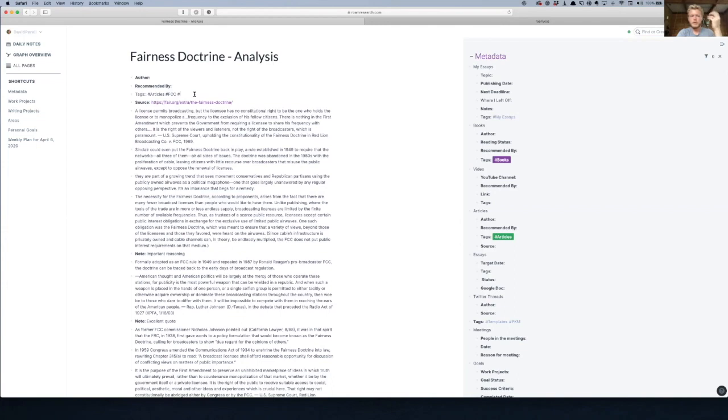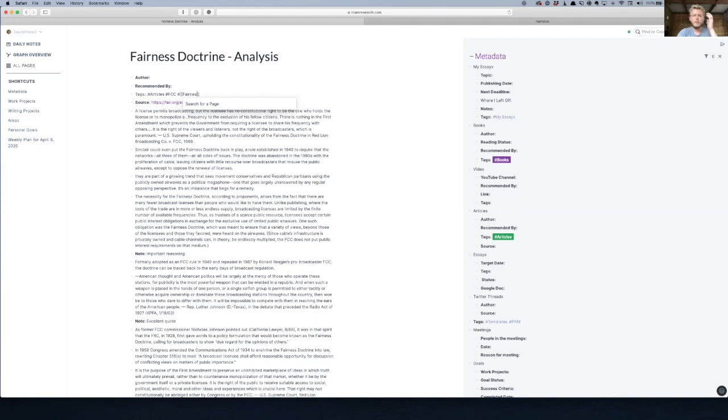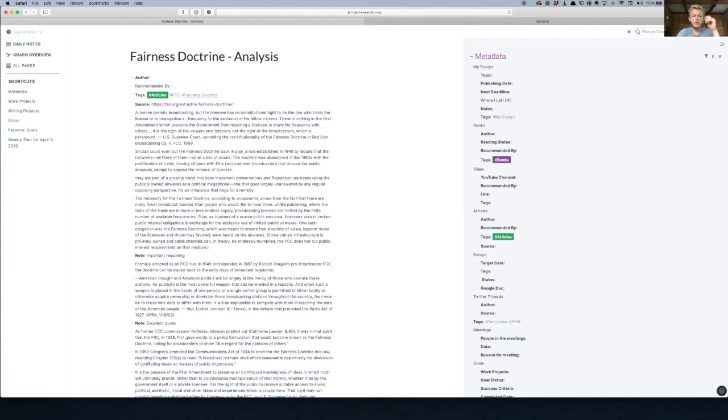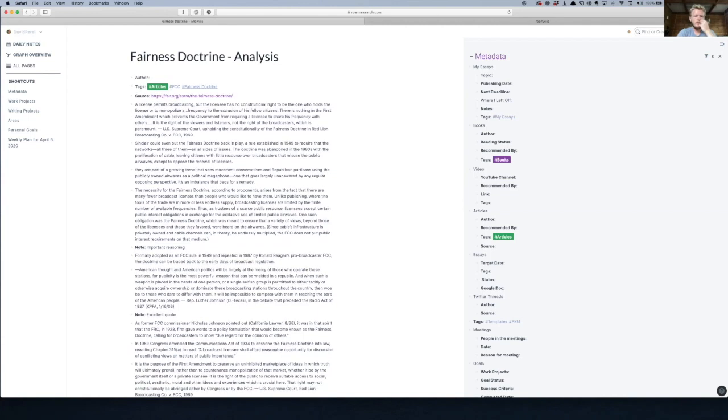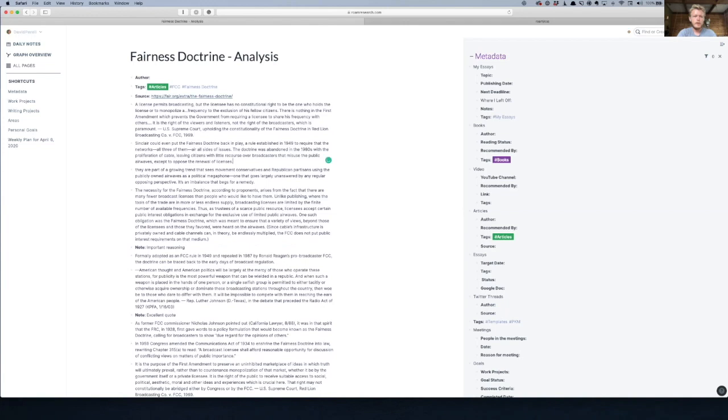The square brackets. Okay, so like this? Yeah, and then type Fairness Doctrine. Exactly. Got it, okay. And now that's its own page and it'll show up as a tag. Cool. So now you've got that, and then you can put in the author and recommended by stuff later. But let me show you what I do with these notes that you added, because this is a really good example of where you start to get some value. So go down to where you say important reasoning.